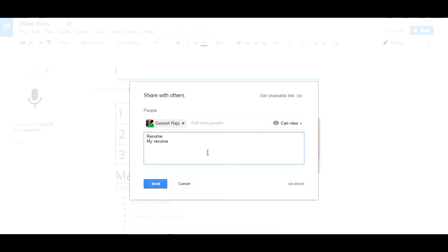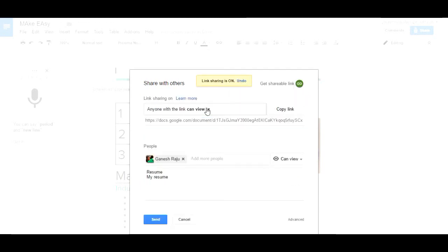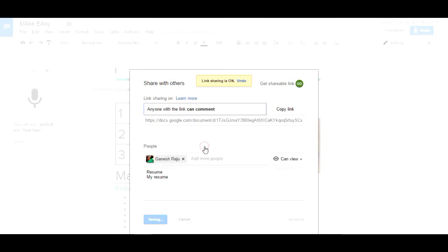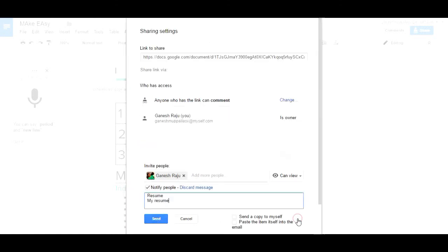Next, you can take the link also. You can get the embedded link. You'll find can view, can comment, only can comment. Copy the link and paste anywhere in your blog to share as a link.